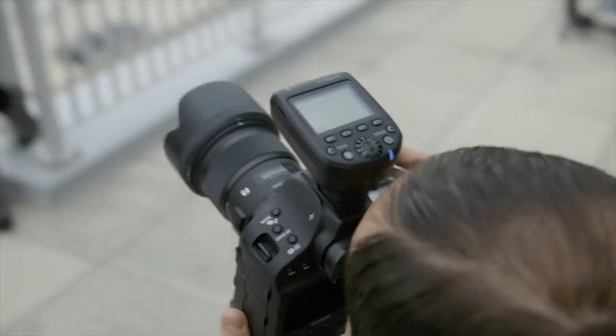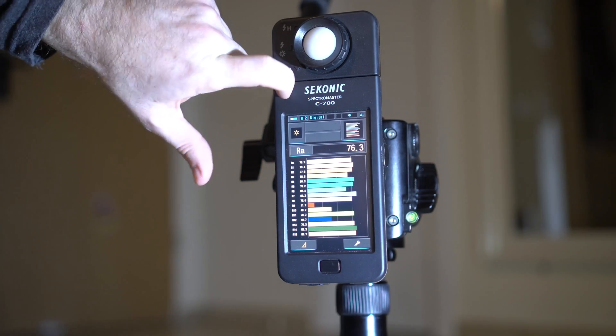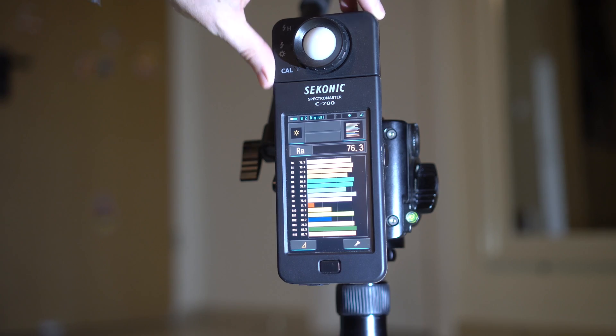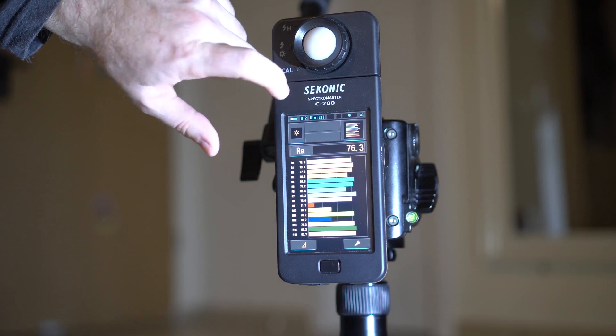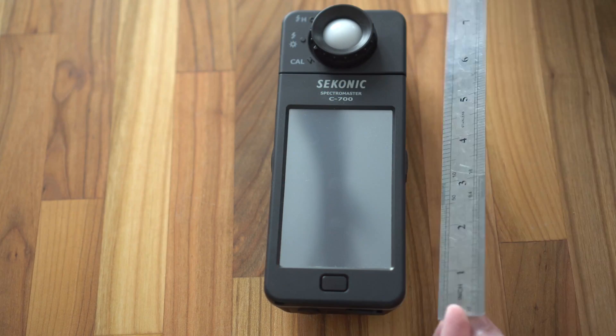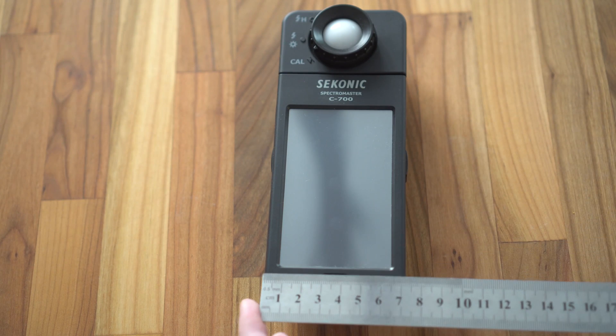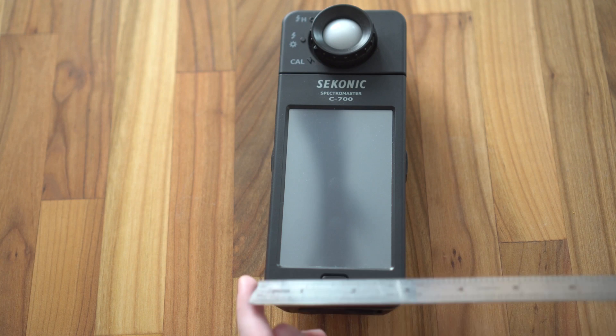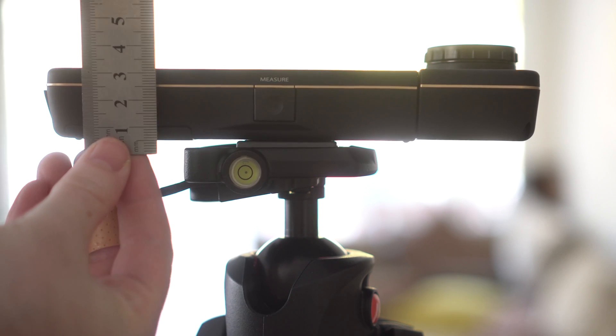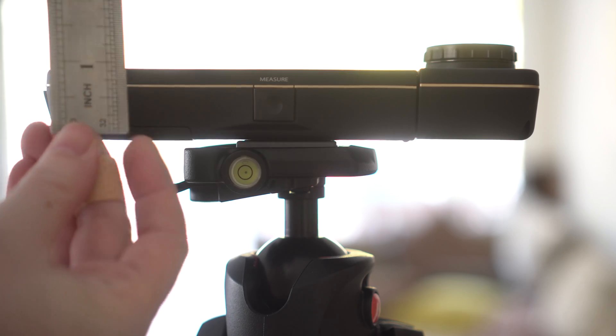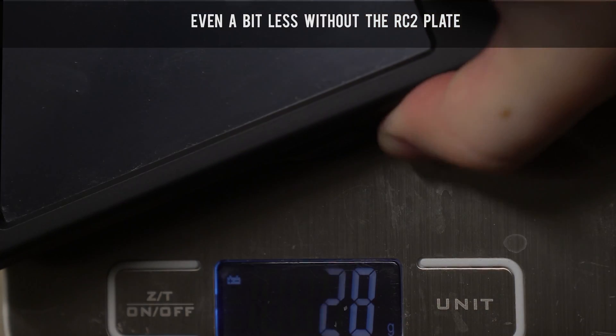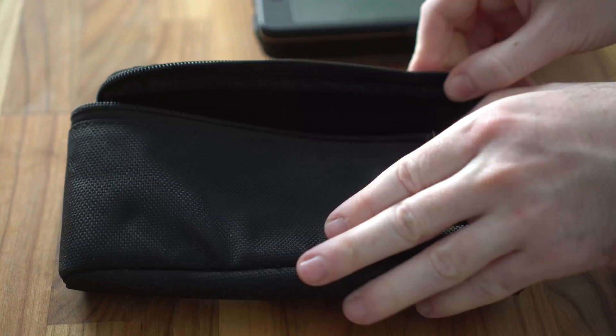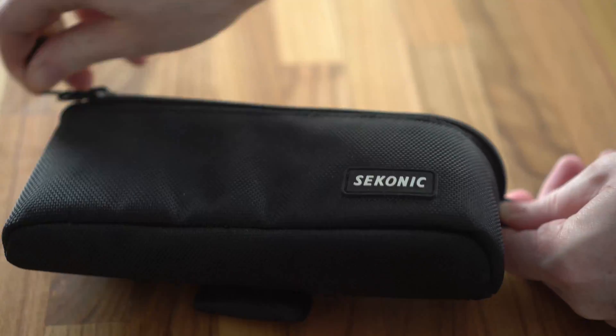Now let's talk about the build quality and design of this spectrometer. The C700 is a very well-built compact unit. It is about 18 cm or 7 inches long, over 7 cm or 2.5 inches wide, and is about 2.5 cm or 1 inch thick, not including the meter itself. The unit weighs about 300 grams or just over 11 ounces and it is very portable. It even comes with a nice belt pouch.